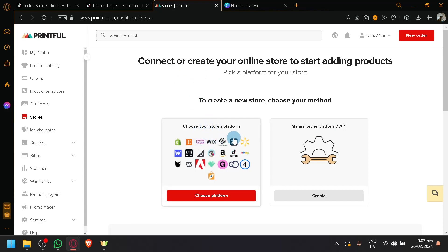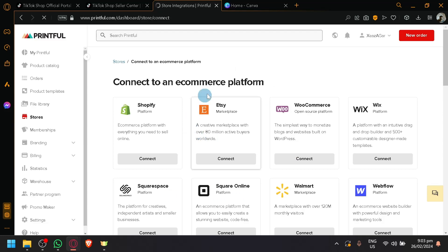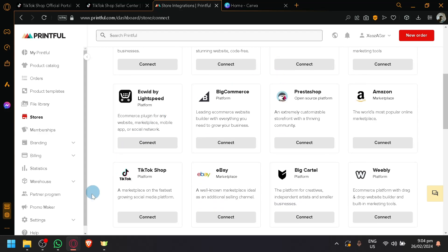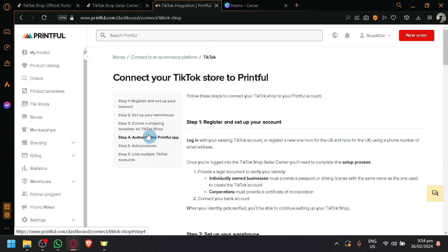In this section you have your store platforms and also a manual order platform or API, which is useful for developers. For us, we're simply going to use 'Choose Your Store Platform.' As you can see, there will be a lot of options — e-commerce platforms like Shopify, Etsy, WooCommerce, Wix, and all those well-known platforms. Scroll down a bit and you will be able to see TikTok Shop — a marketplace on the fastest growing social media platform. Simply select this.